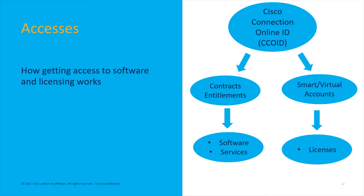On the other leg, your CCO ID is tied to what privileges, what smart accounts and virtual accounts you have access to in order to utilize centrally stored and administered licensing. Those are the two forks or legs, and you'll run into some issues where maybe you don't have access to stuff, but we're going to cover that here.